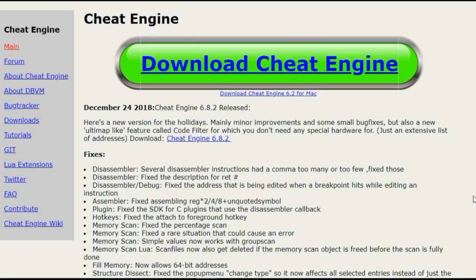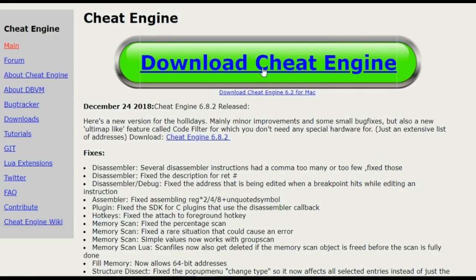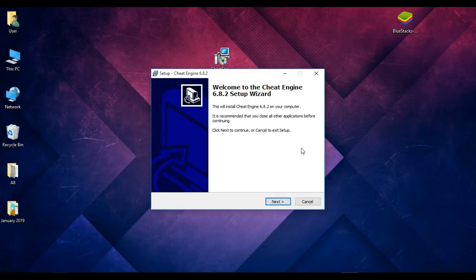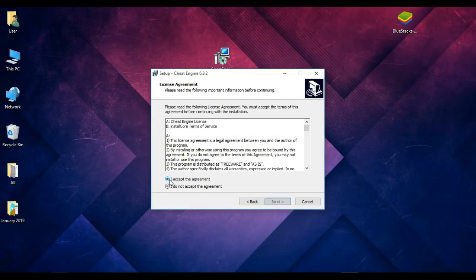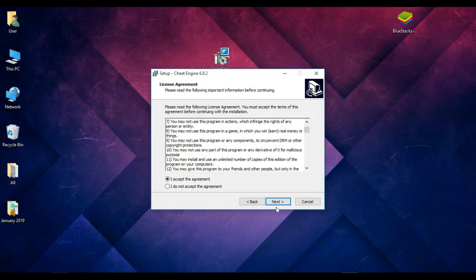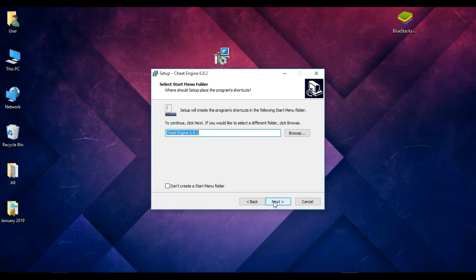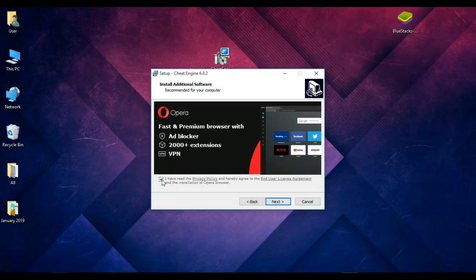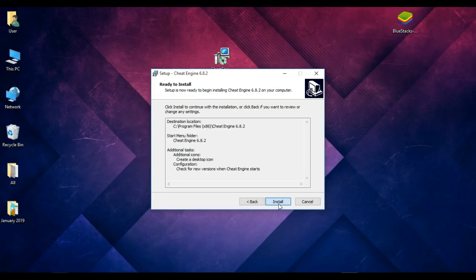You can download Cheat Engine from the link in the video description. Click here to download Cheat Engine, then install it. Click yes, then next, select 'I accept the agreement', click next through the prompts, check 'I have read the privacy policy', then click next and install.